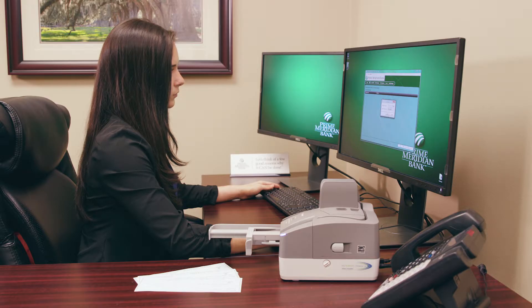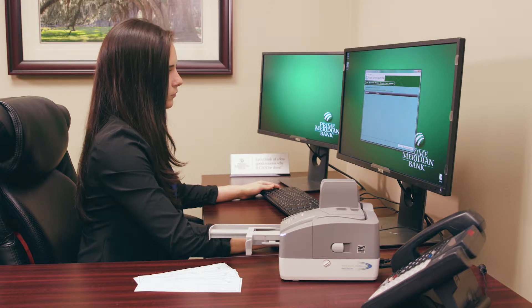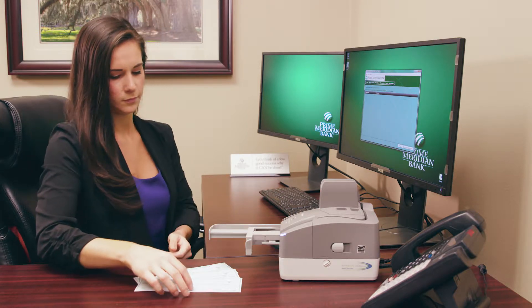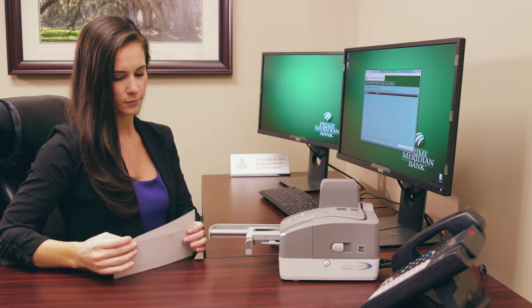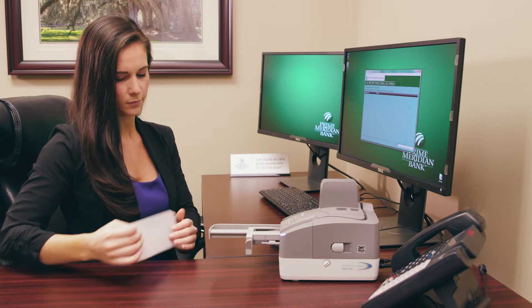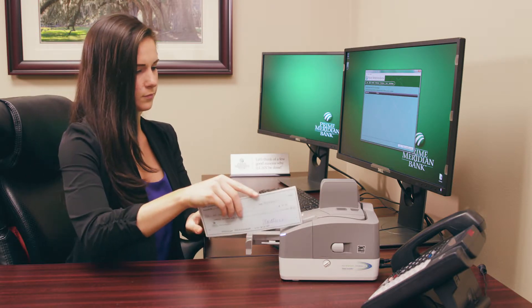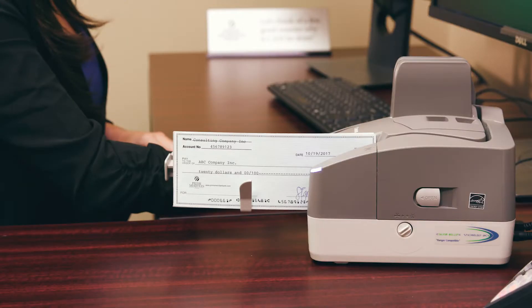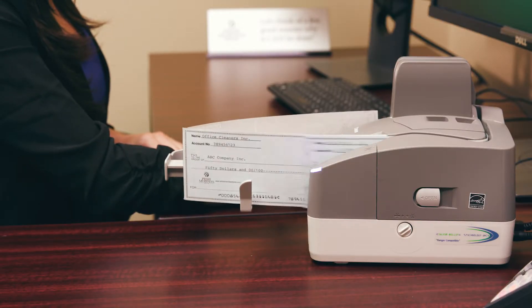Your Prime Meridian Bank representative will show you how to set up the scanner and how easily it can be moved to other workstations or even other locations. Remote deposit by Prime Meridian Bank allows you to deposit checks conveniently from your place of business.